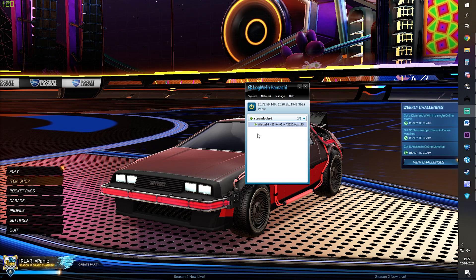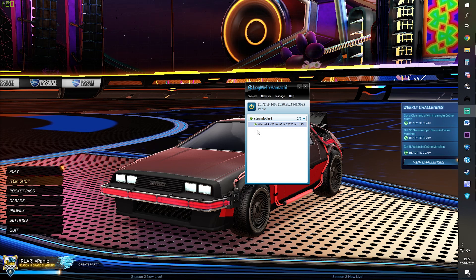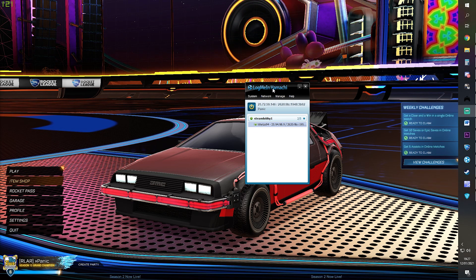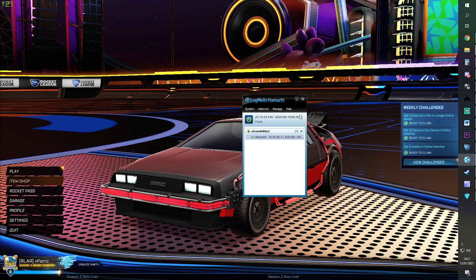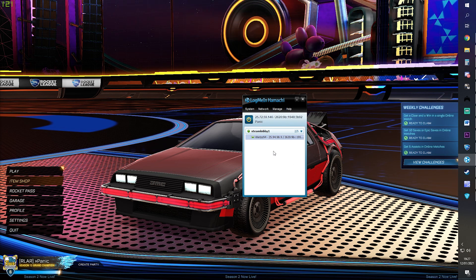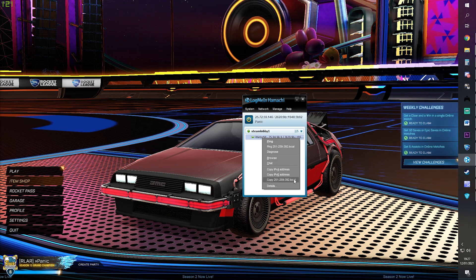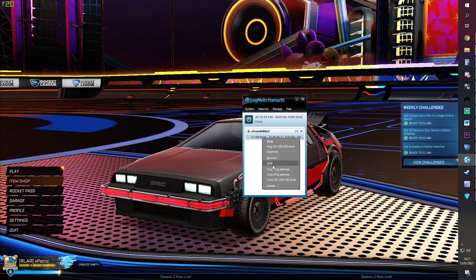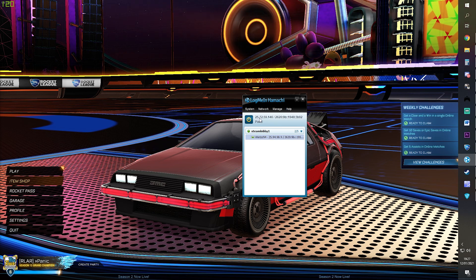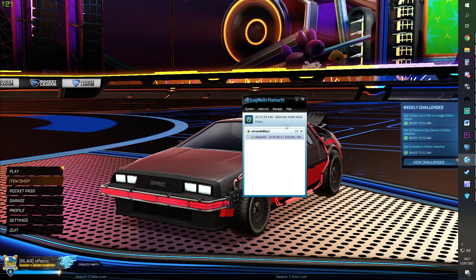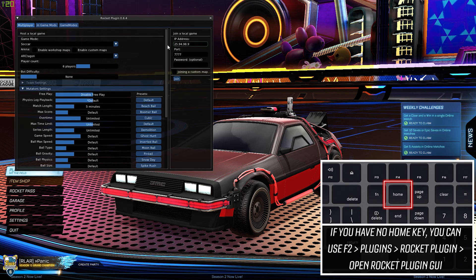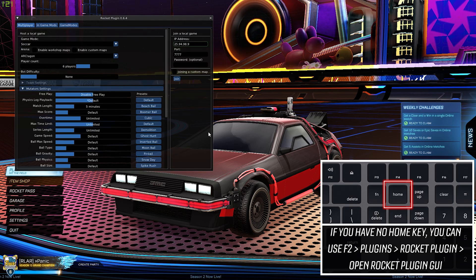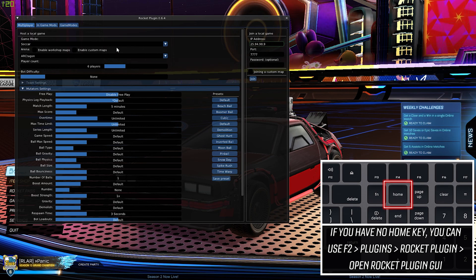Moving on to hosting the lobby, pretty much the same as before. Make sure you're in a shared VPN with the other players. They can get your IPv4 address the same way by right-clicking your name and clicking Copy, or you can give it to them manually. In game, press the Home key again, and we're now using all this information here on the left side.